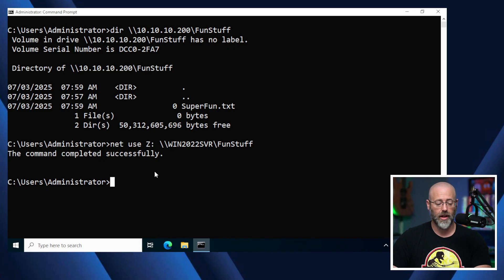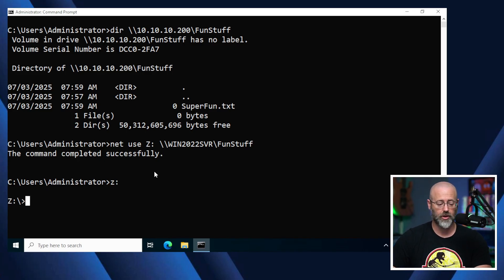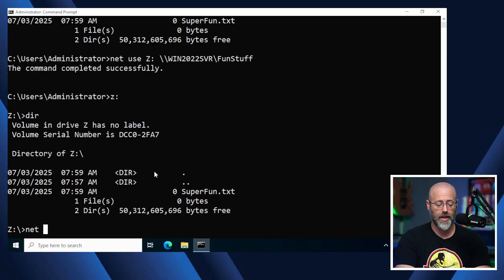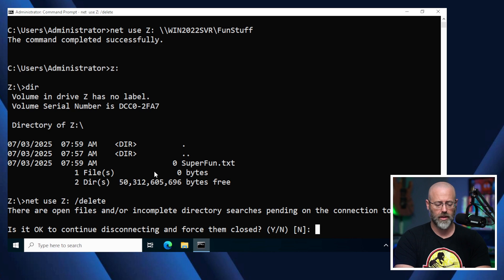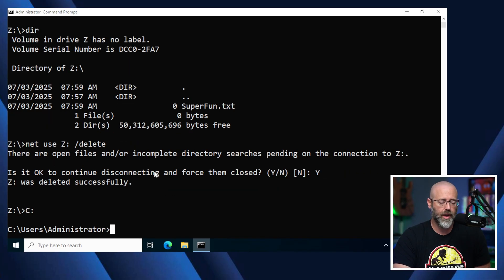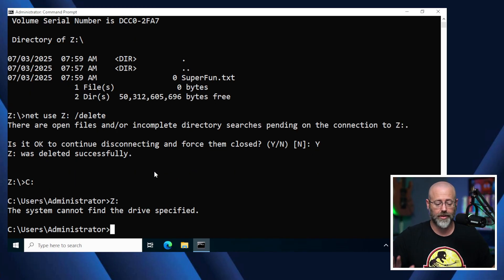To remove the mapped drive, I can do 'net use Z: /delete'. It asks if it's okay to disconnect — yes, go for it. Now it was successfully deleted. I needed to change out of the Z directory first, which is what it was complaining about. Now if I try Z: again, you'll notice it can't find that drive. That's how we do this in the terminal, which is useful if you need to script something out.